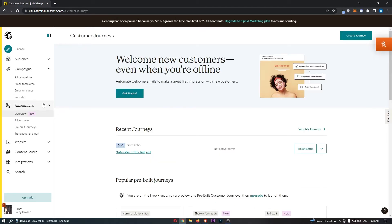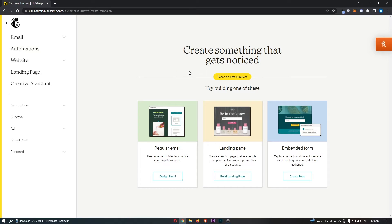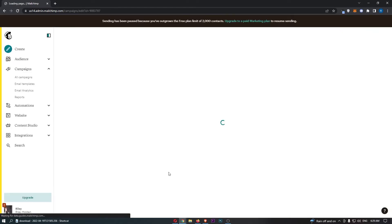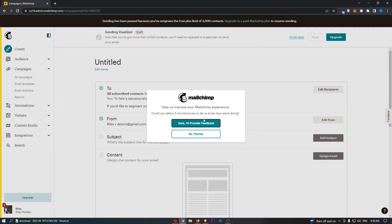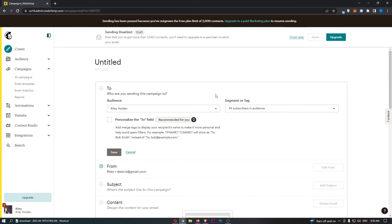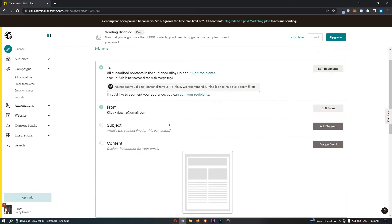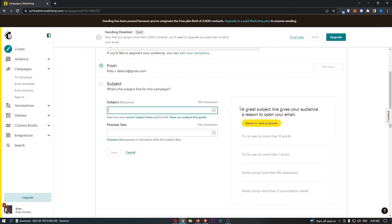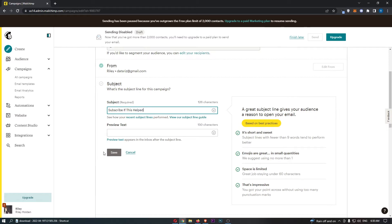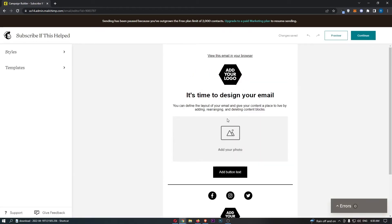We can also take a look at automations, but I'll show you that later. For now, let's go ahead and actually create one of these emails. You can choose whether you want to create an email, a landing page, or an embed form. I'm going to select email and go through and create it. You can choose the recipient — if you have multiple email lists, you'll have a few options to select from. Then right here we can go into the subject and choose what the subject line is going to be.